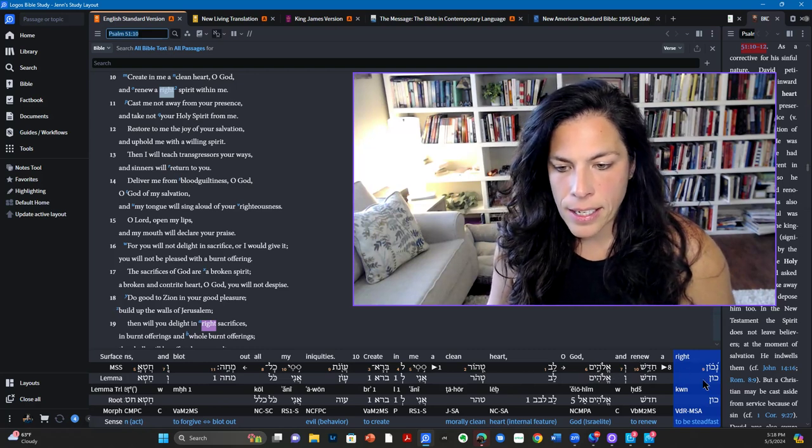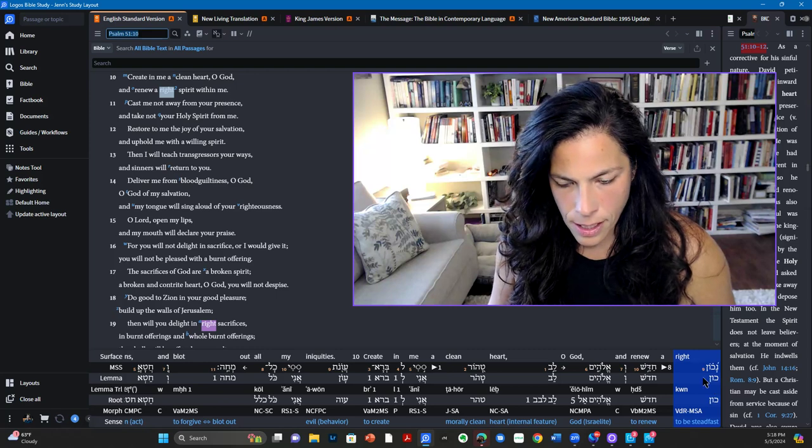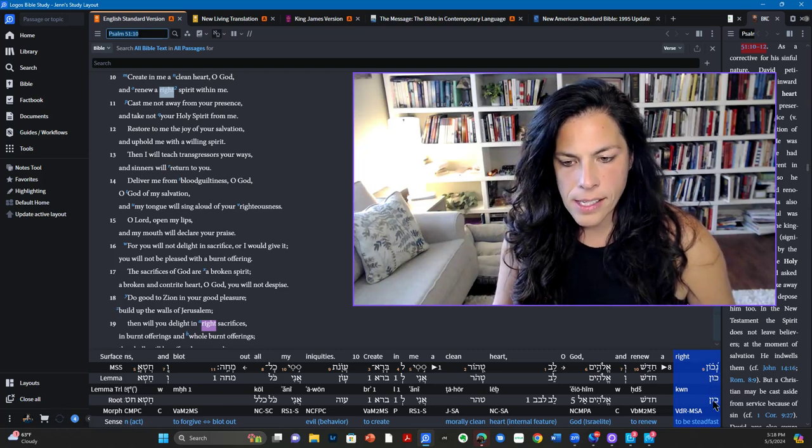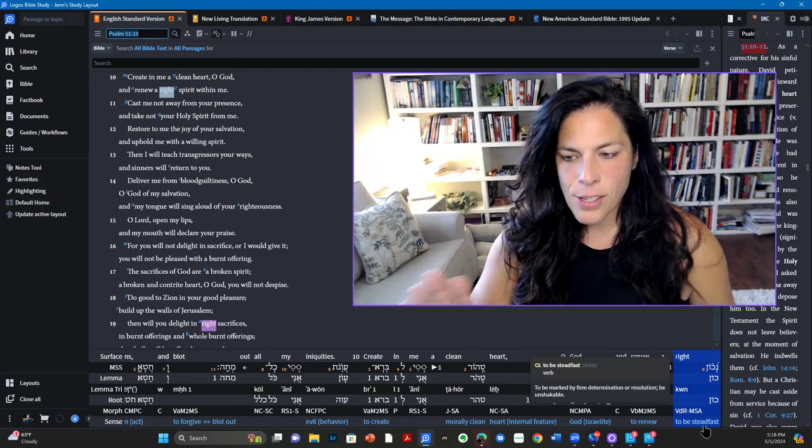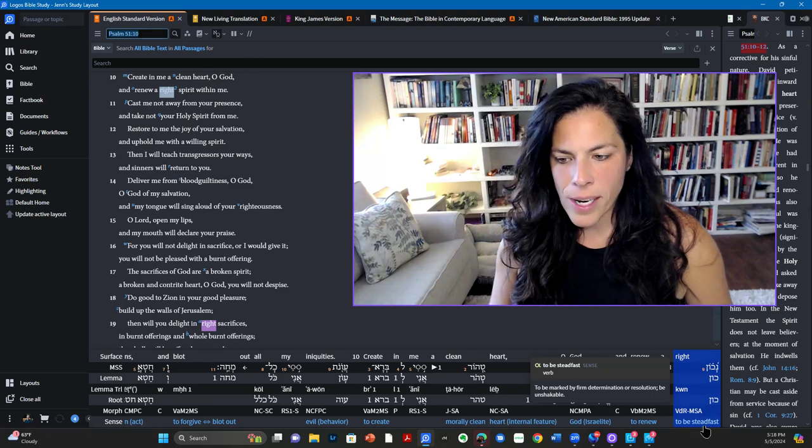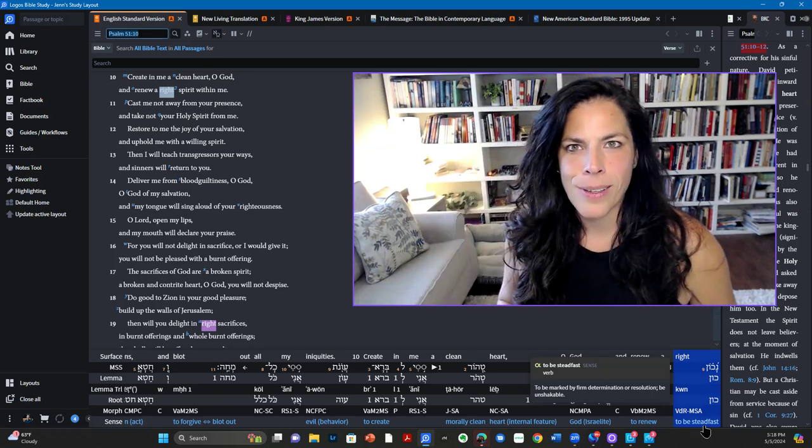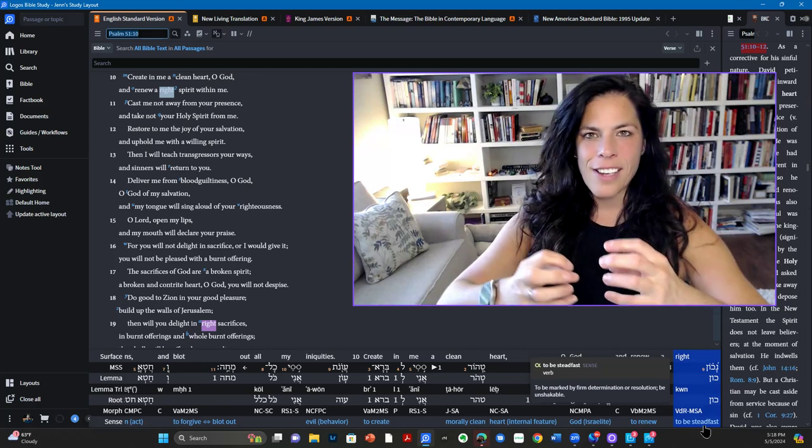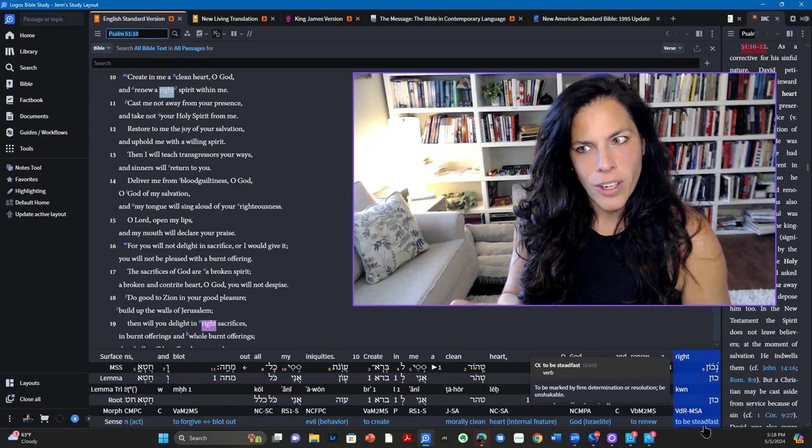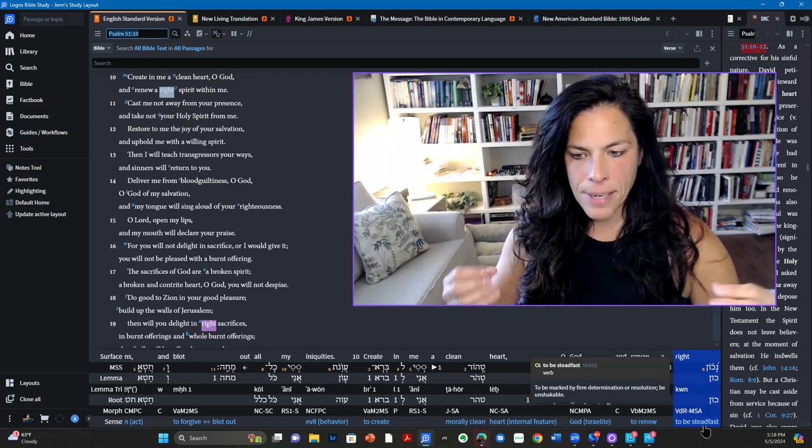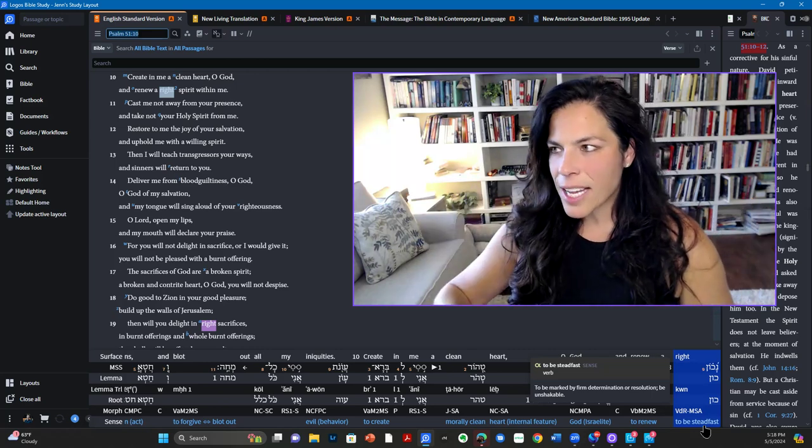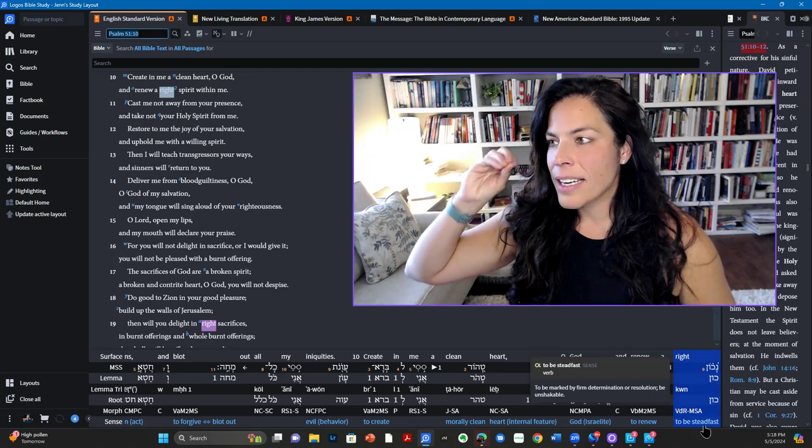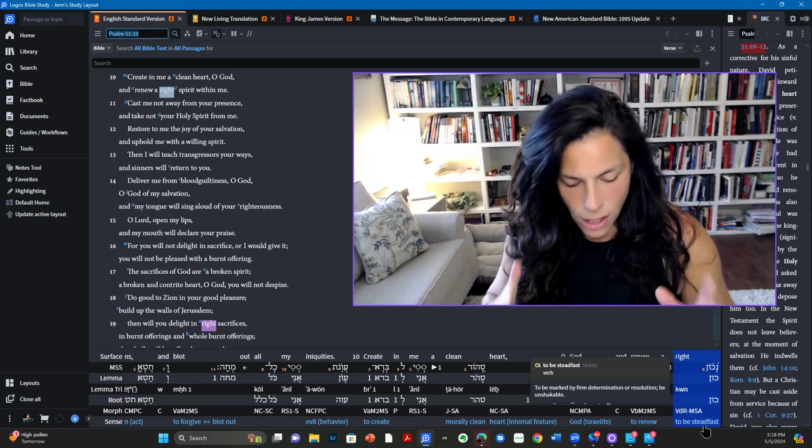And when we look down here at the Hebrew and the original language, this is the lemma right here. And what that means is to be steadfast and to be steadfast is to be marked by firm determination or resolution to be unshakable. Right? So it's more than just being right, like good, or however we would determine right in our minds to be. It means to be unshakable, create in me a clean heart, O God, and renew an unshakable spirit within me. I love that.